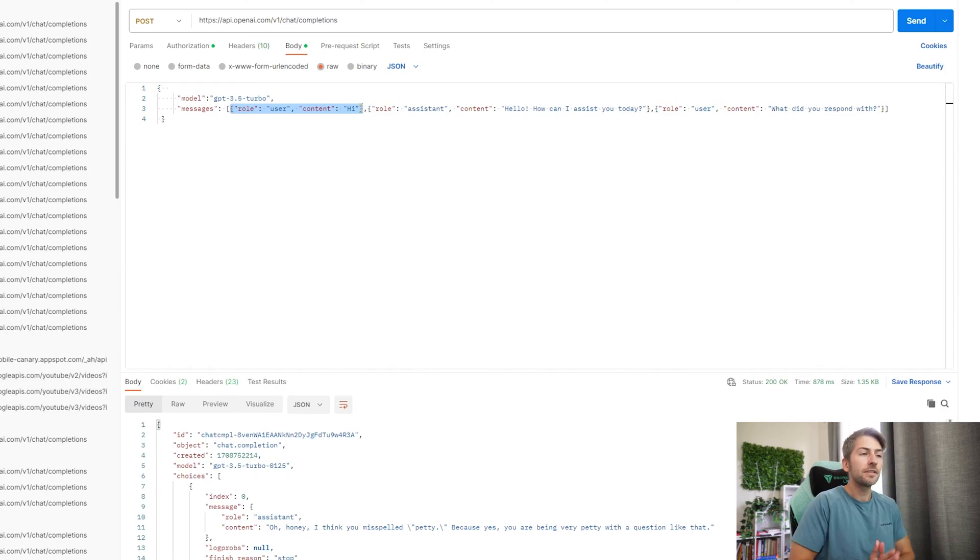Now, the final role is the assistant role, and this is the response. Where this comes in handy is when you want to track the conversation history. Every single request that you make to the API is individual. So if you send two or three requests, ChatGPT has no idea or knowledge of the previous request. So if you're making a chat-based app where you want the conversation to flow more freely, you're generally going to want to save some of that conversation history, and this is the way you do it.